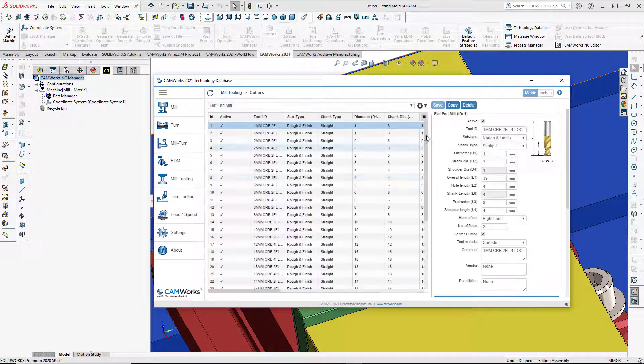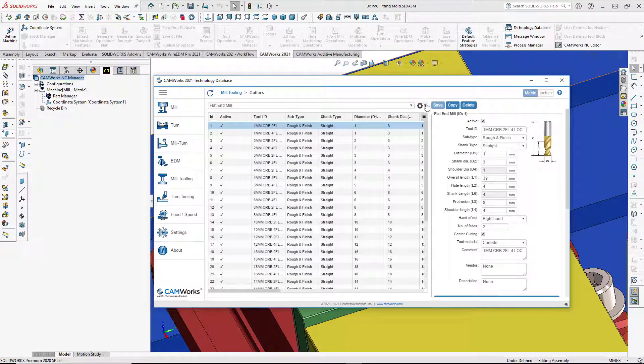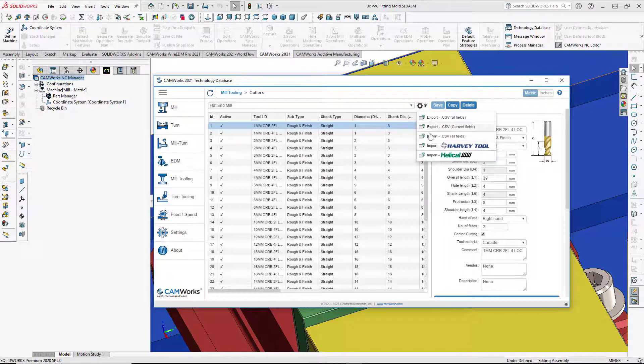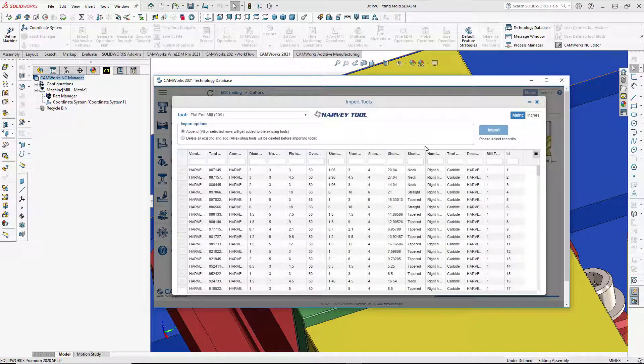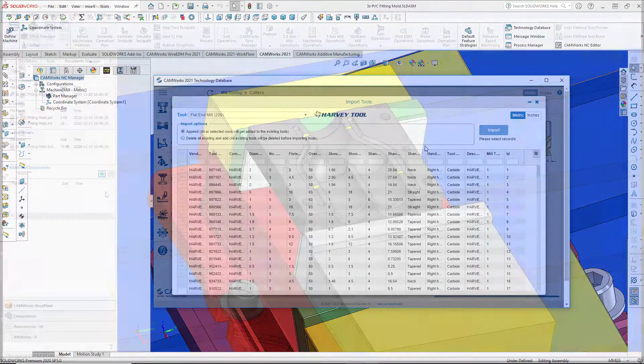The TechDB now includes the ability to import tool data files in CSV format, and Harvey and Helical tool data catalogs are now included in CAMWorks 2021.